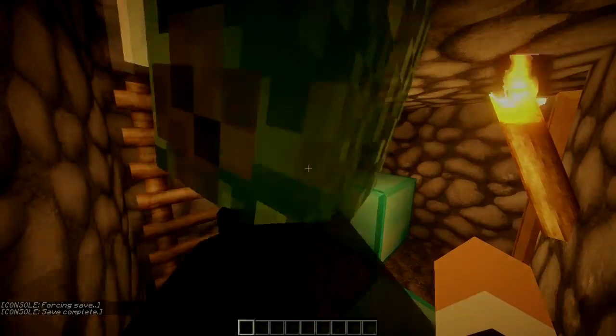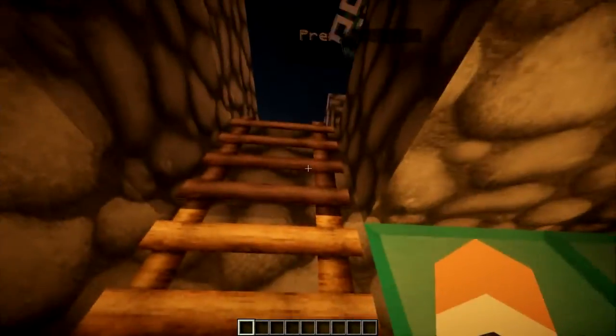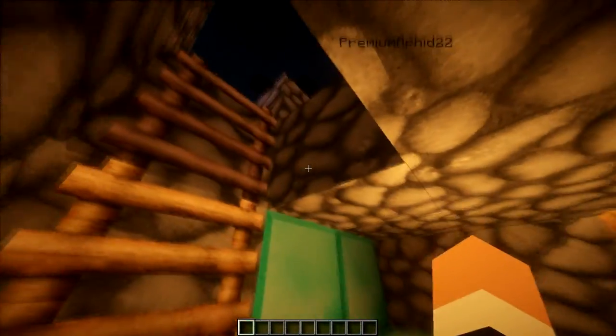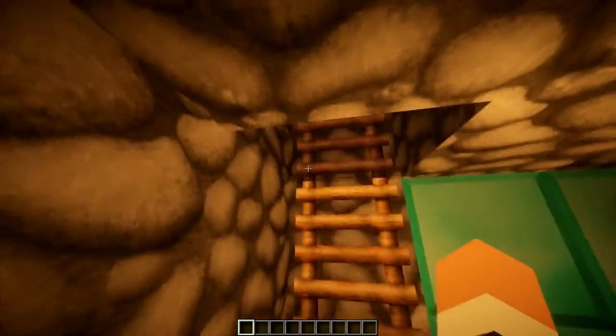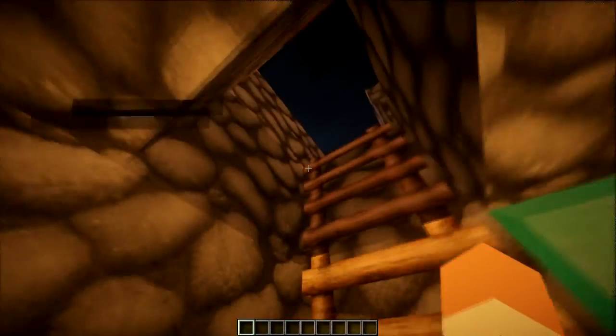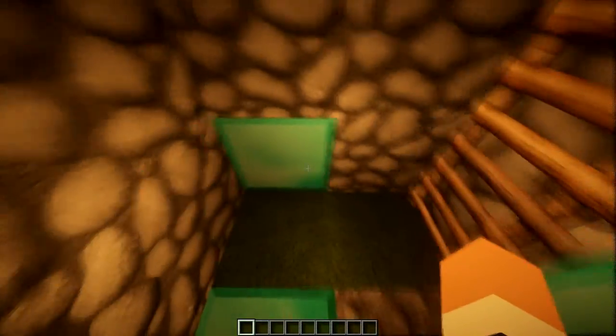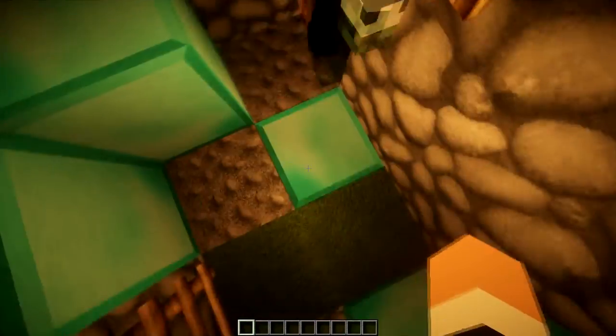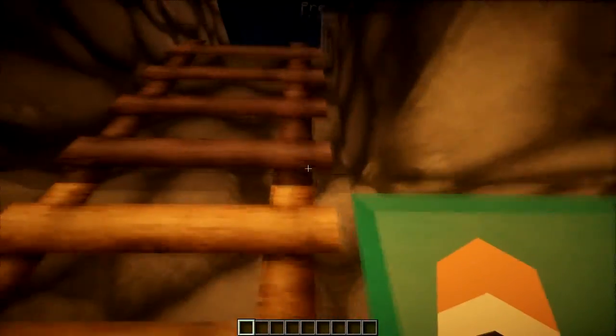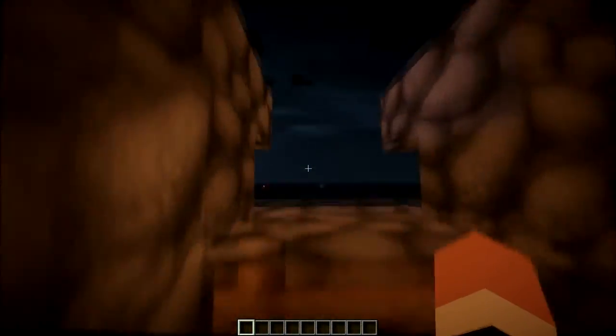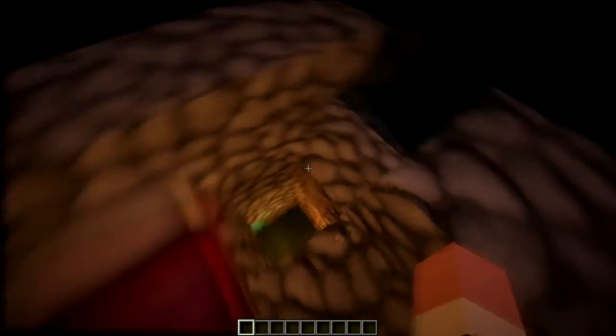What is up guys, this is Premium Method and Codex. We're showing you the ultimate survival house. You got all your valuables right here, your gravel for flint, your door, your roof access so you can look out and see everything, and there's your bed.